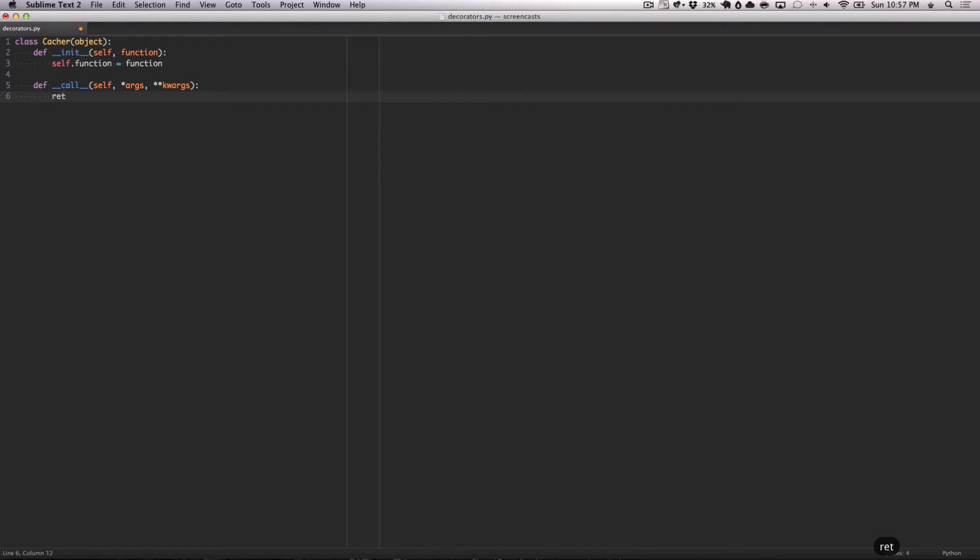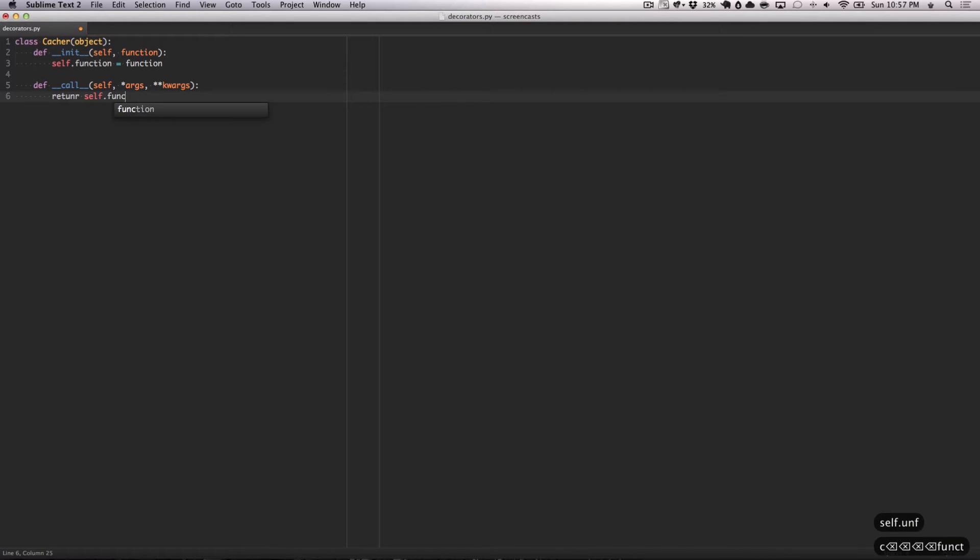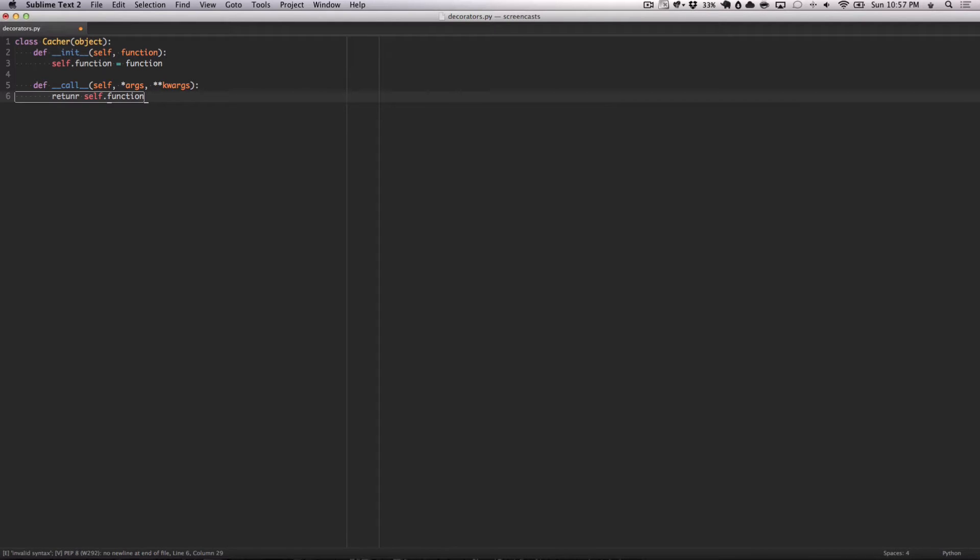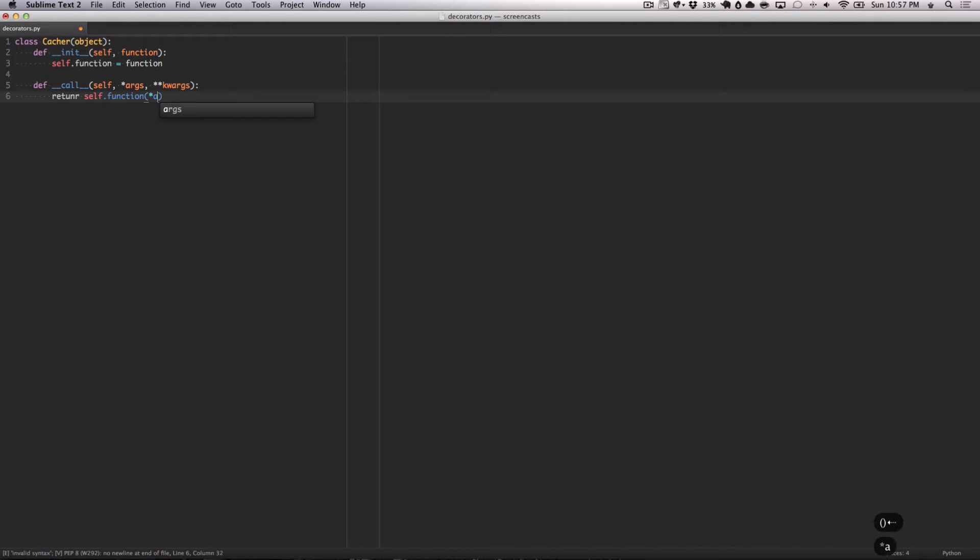All we do here is return self.function, which is what we assigned from before, which is our function that we received in init. We're not going to equal it to anything, we're going to just simply call it with args, keyword args.